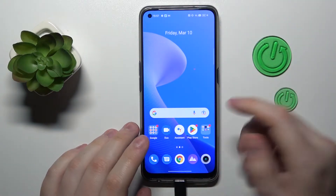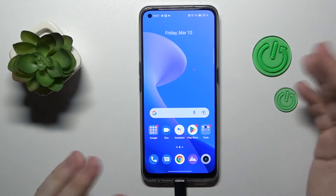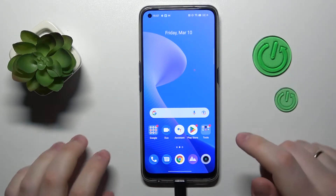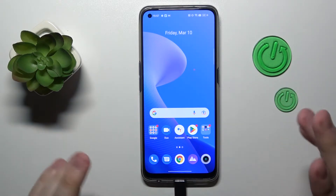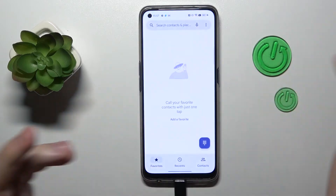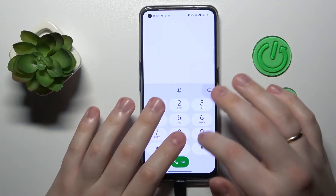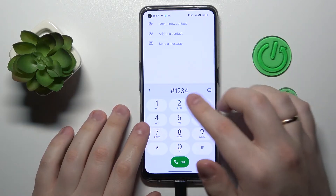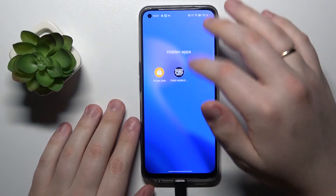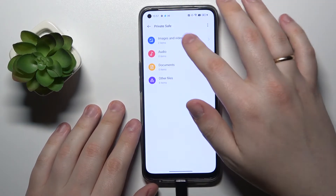There's also a second way to do that. If you have previously used the hide apps feature or you have hidden the photos yourself, you were supposed to set a dial access code. So you've got to simply type the dial access code that you have set up over here — minus, dash, one, two, three, four, dash. And as you can see, you can access the hidden apps list and the private safe as well.